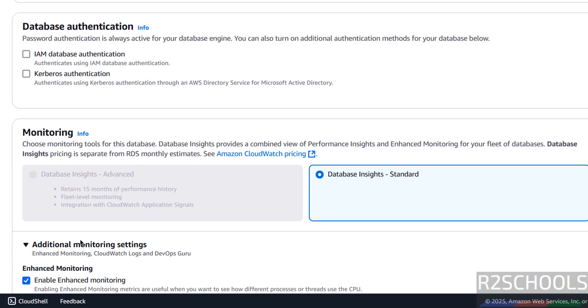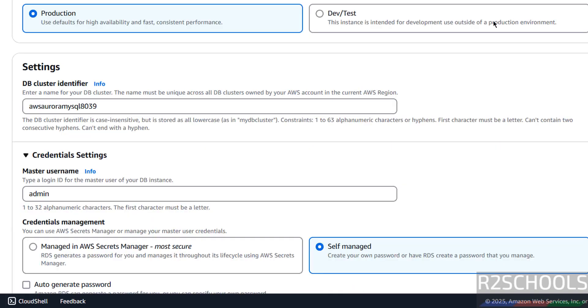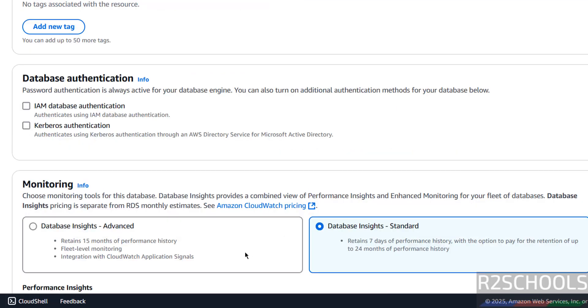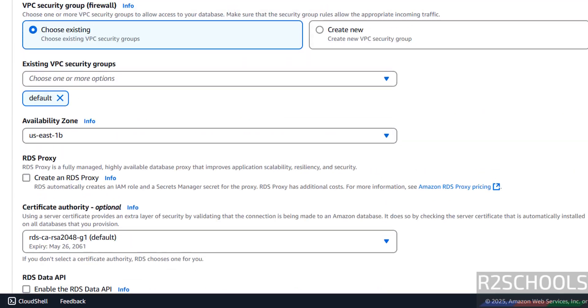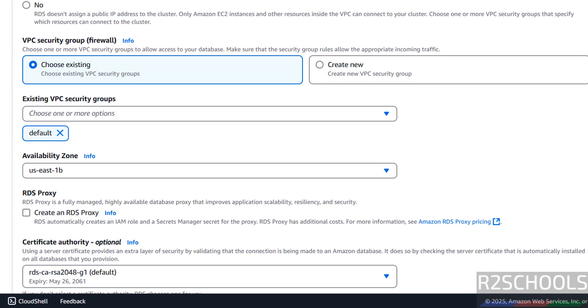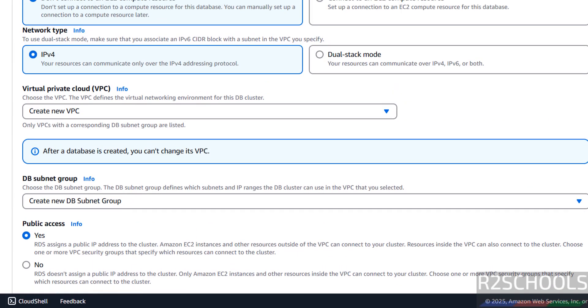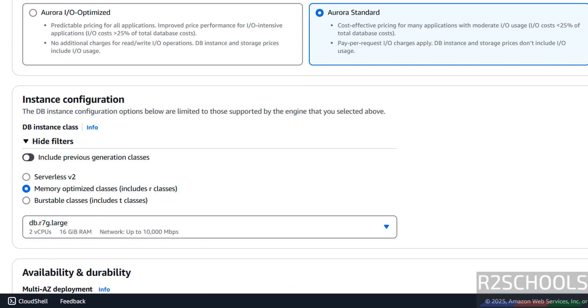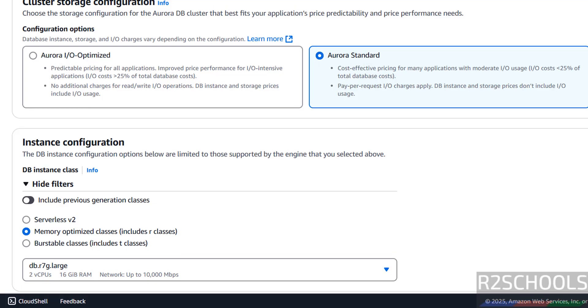Then monitoring. We have only one option, that is database insights. I want to go with this dev work test. Then we have both database insights, advanced and standard. It is up to you based on your needs, but I am going with IO optimized.